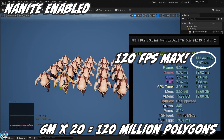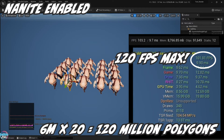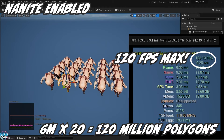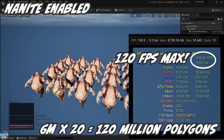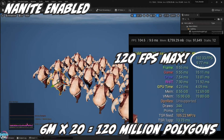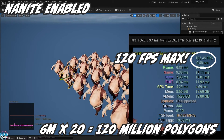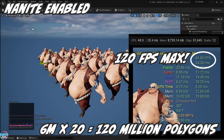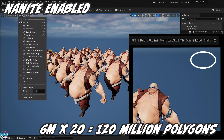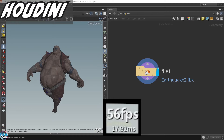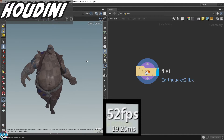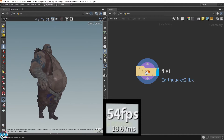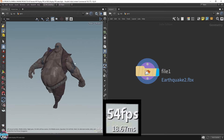Back in the viewport, we can see it's extremely fast and we are back to the same FPS we started with at the beginning. Even with 120 million polygons across 20 earthquake models, this is the power of Nanite. Now let's compare this to another 3D application — my favorite, Houdini. I love procedural workflows, but sadly Houdini's viewport fell a little short for this one.